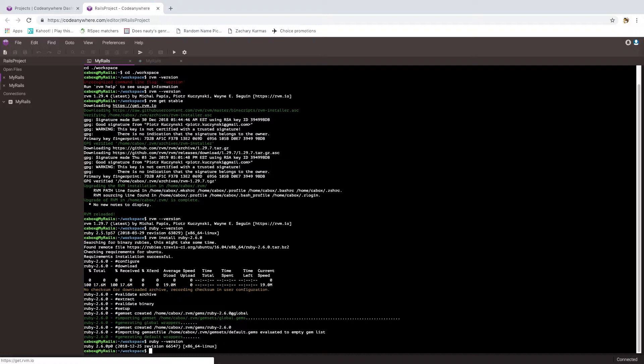So now let's configure RVM to make that the default. I'm not sure if that's necessary in this case, but if you are following these directions in a different environment, it may be necessary.